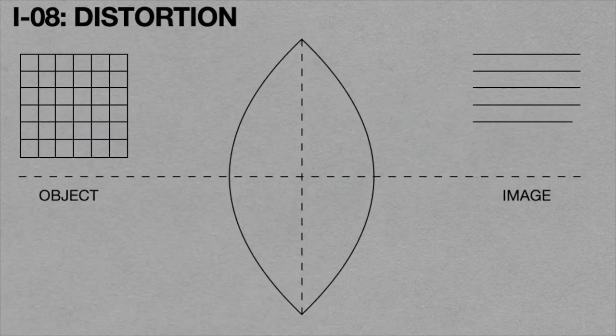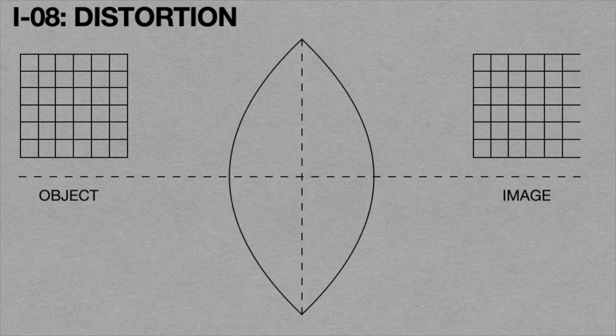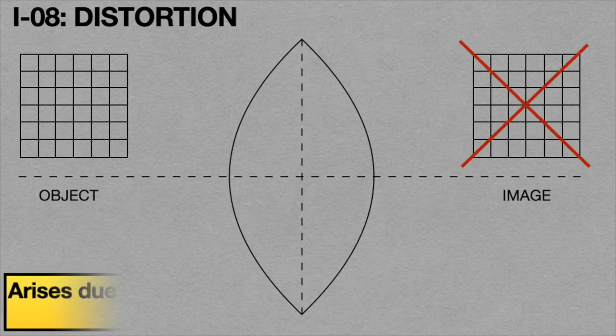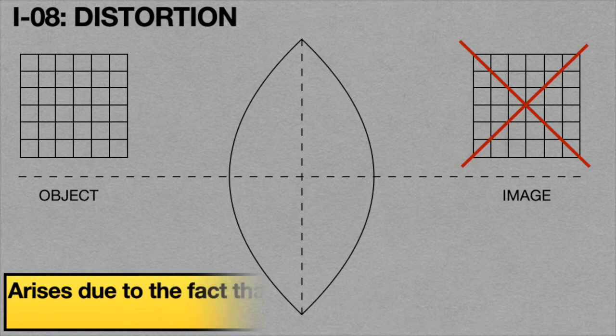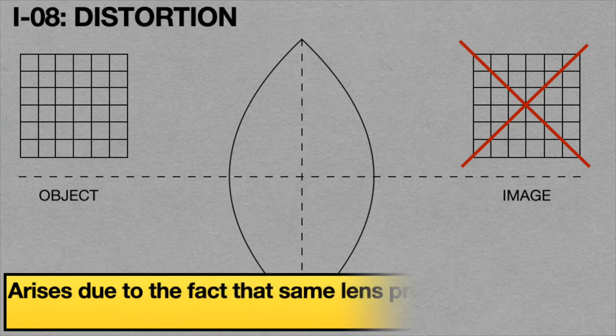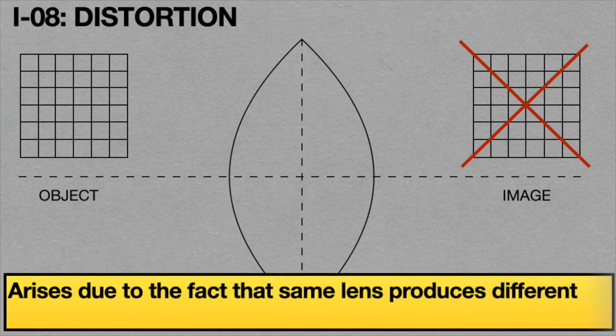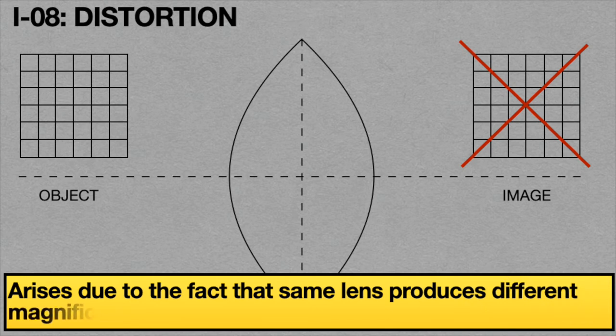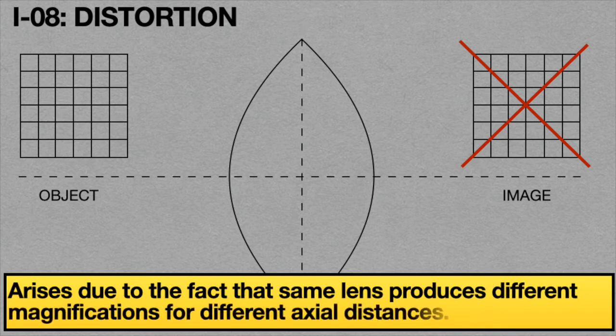This defect is known as distortion. This defect arises due to the fact that the same lens produces different magnifications for different axial distances.